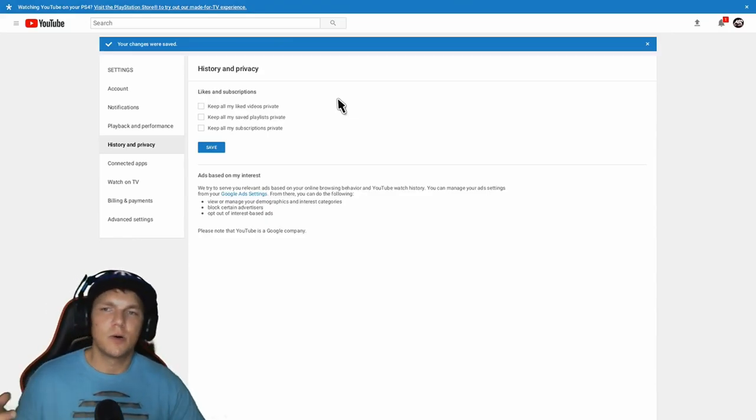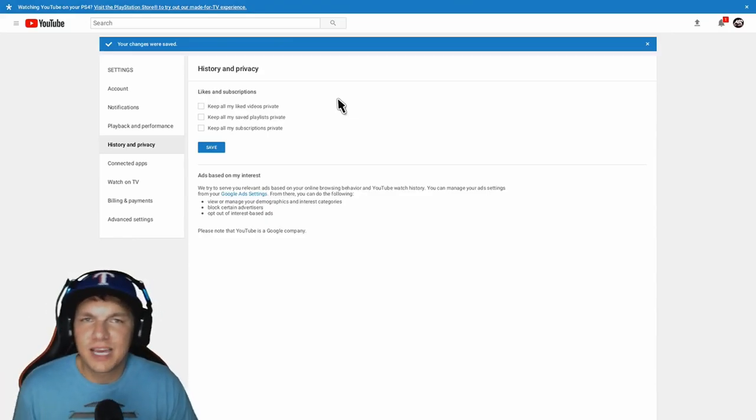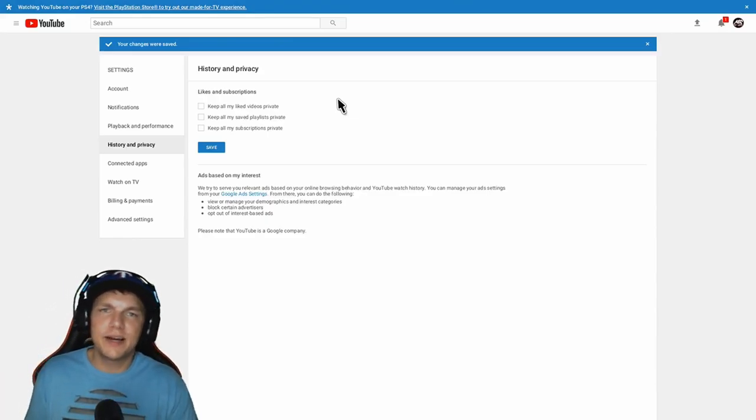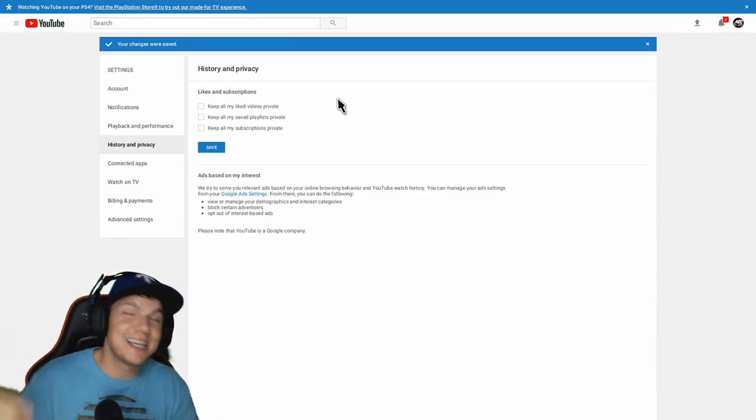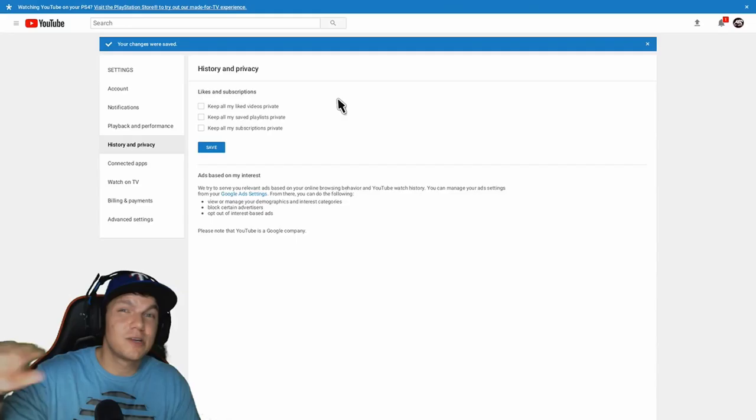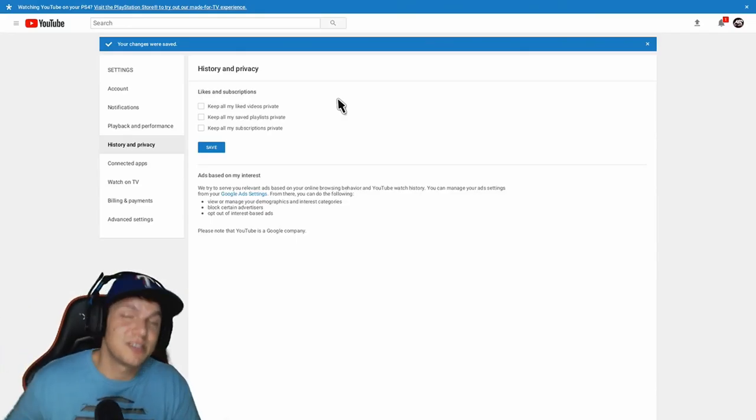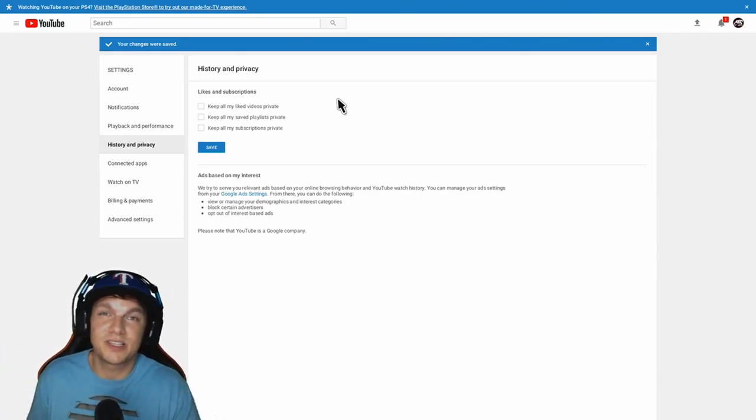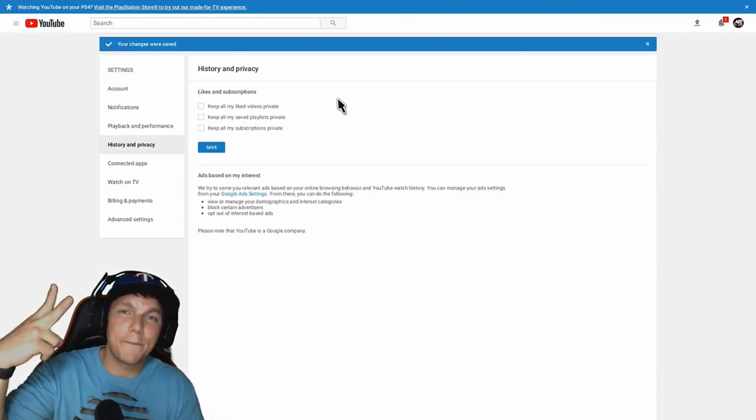With that being said, man, I'm gonna get out of here. I hope you all have a fantastic day, and don't forget to go in your settings and turn this off. It'll help you a ton. I'm out, peace.